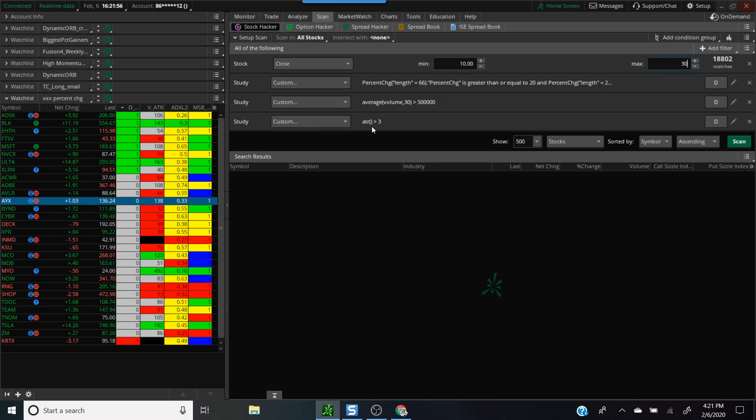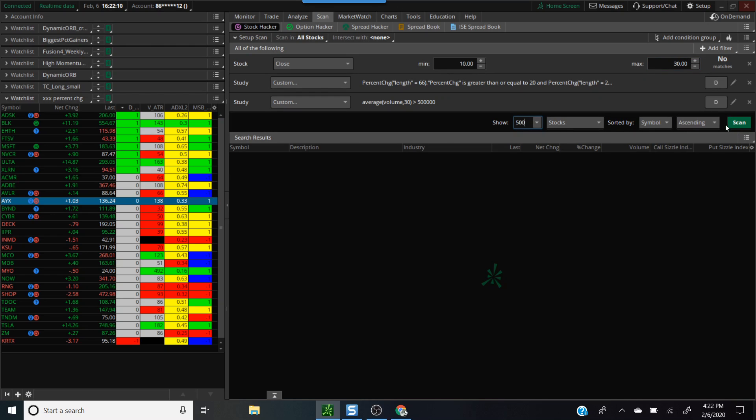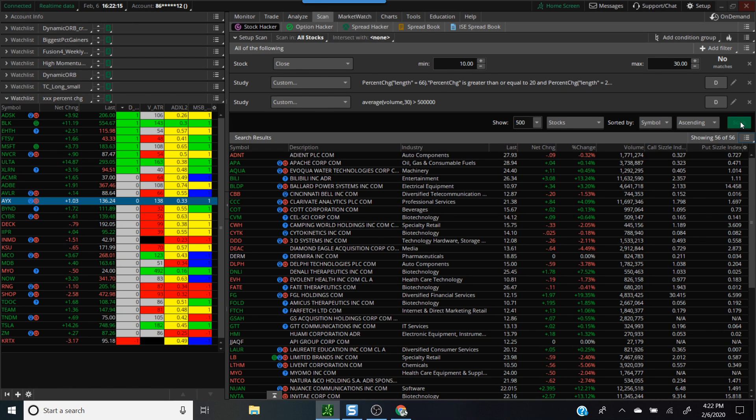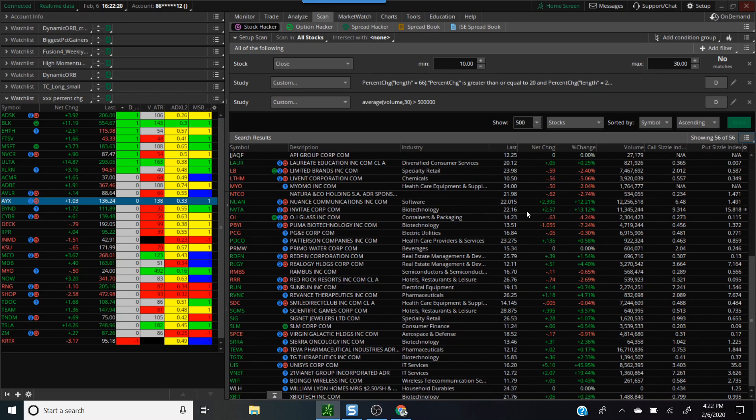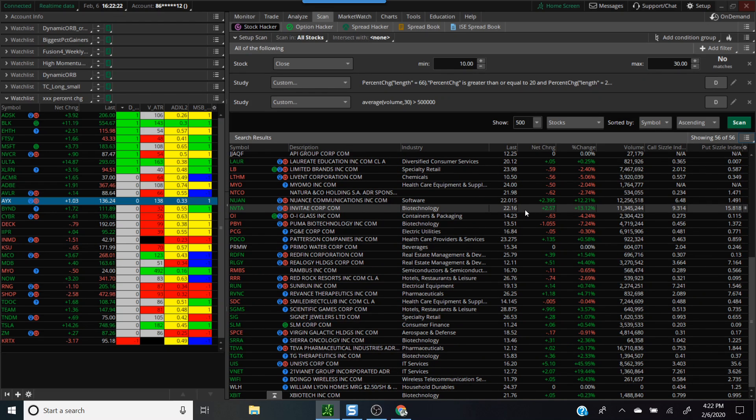One of the things I'll do is I wouldn't use ATR because ATR is more applicable to stocks that have a big range like Amazon, Google, Tesla, Shopify and so on. We can get rid of that and then we can run a scan and it'll give you stocks in the range from $10 to $30 which trade at least half a million and have outperformed the market. Here's some good examples.